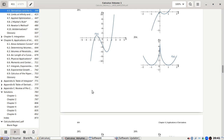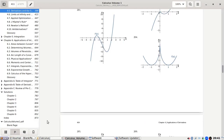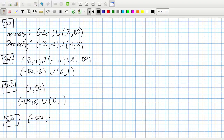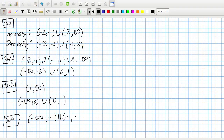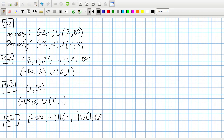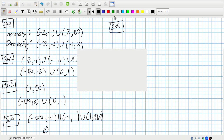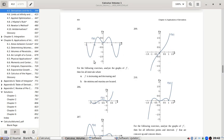Problem 204: I'm not sure about zero — it's hard to tell what's happening there. Increasing from minus infinity to minus one, minus one to one, and one to infinity.